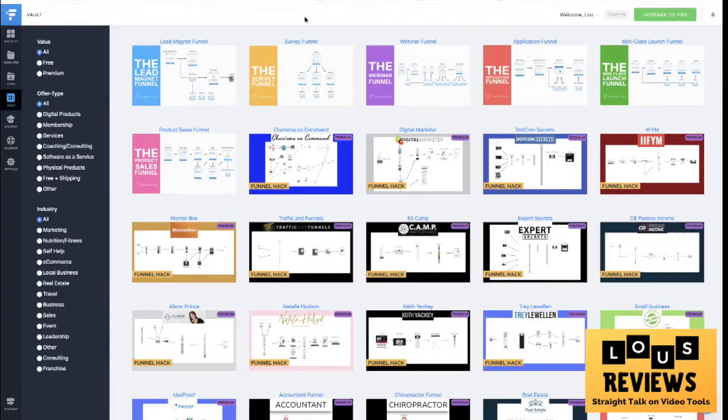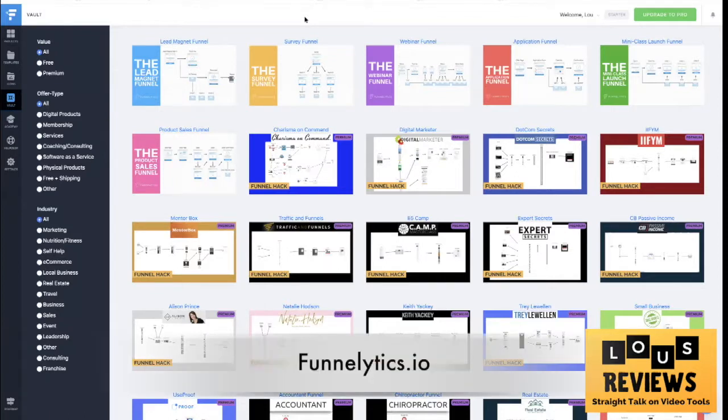Today this week we're going to show you two different tools to create funnels, so they are I guess you'd call them funnel simulators. These are really helpful in setting up your funnels, your processes, your flowcharts, whatever you want to call them. The first one is called Funnellytics at funnellytics.io.